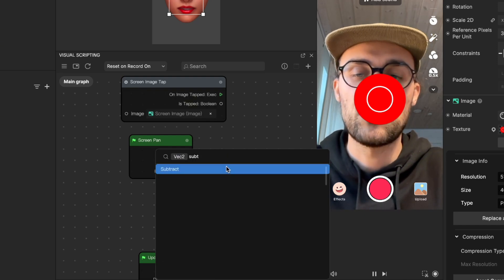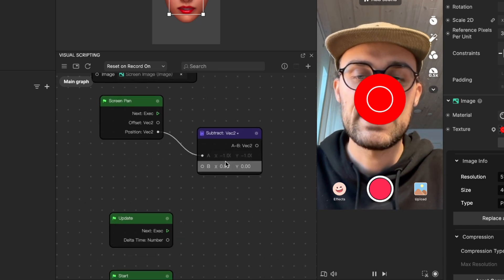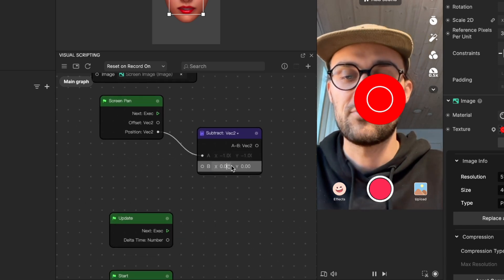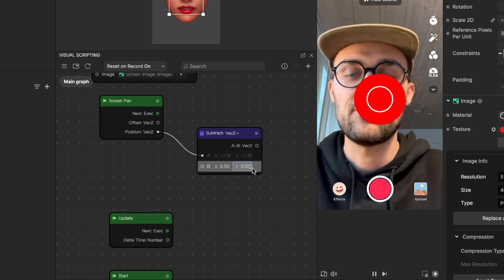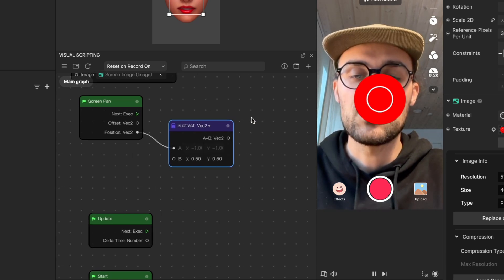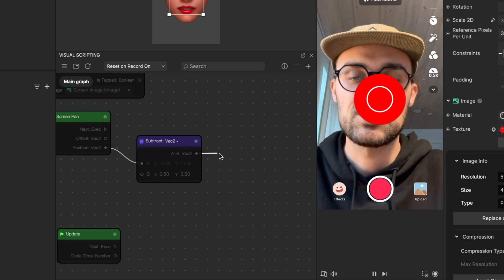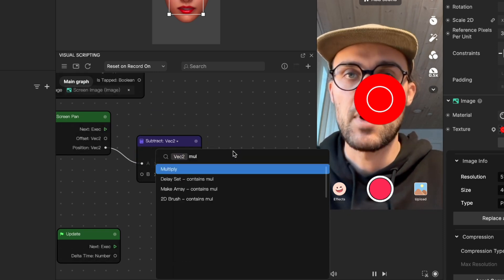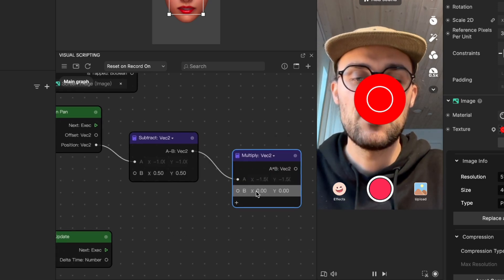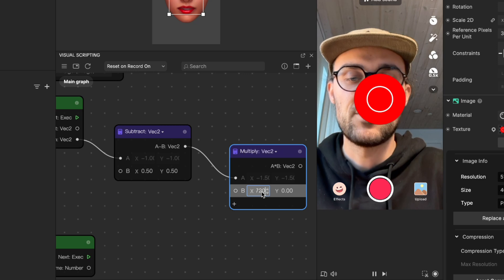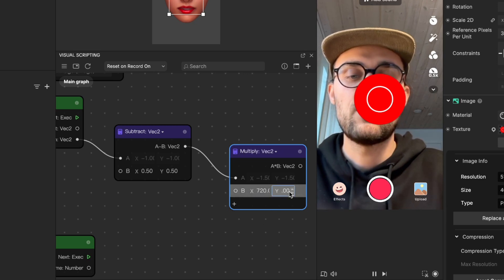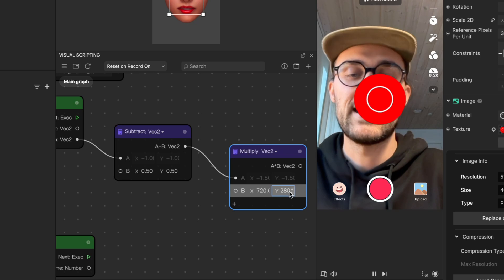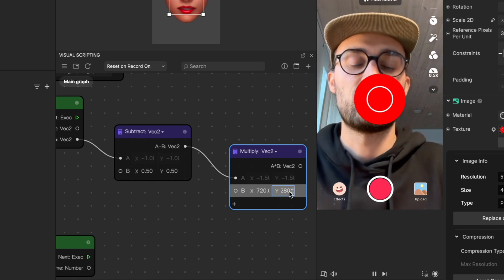Here we will set the B to 0.5 for x and also to 0.5 for y. Then we also need a multiply node. Drag this output and search for multiply. Now for B, the x will be multiplied by 720 and the y will be multiplied by 1280. This is the screen effect resolution.